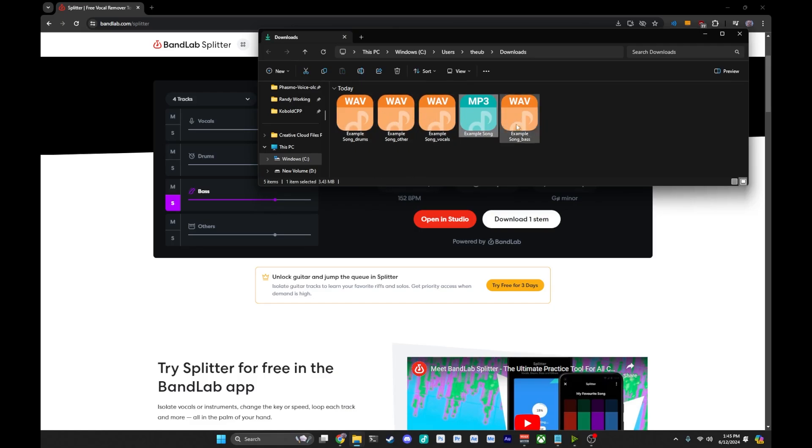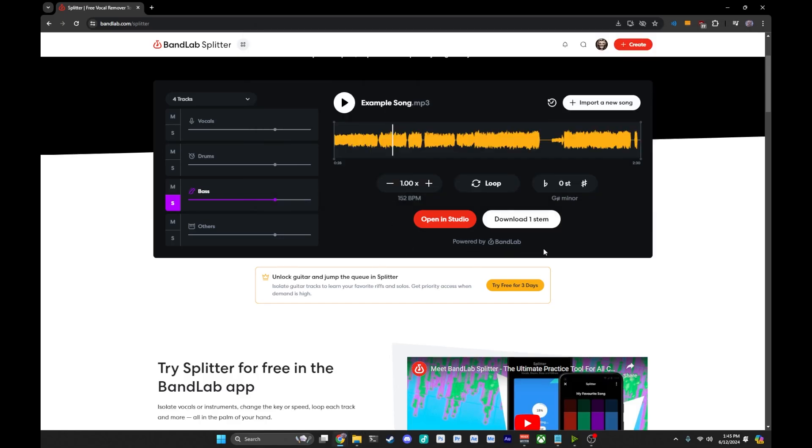You now have these separated out into their own stems, and you can use it into your own DAW for editing or anything else.